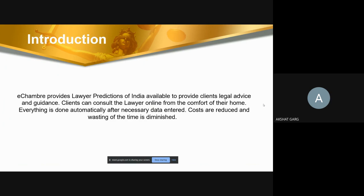As a database we have used MongoDB. MongoDB is an open-source NoSQL database management program. NoSQL is used as an alternative to traditional relational databases. MongoDB is a tool that can manage document-oriented information and store or retrieve information. MongoDB supports various forms of data.